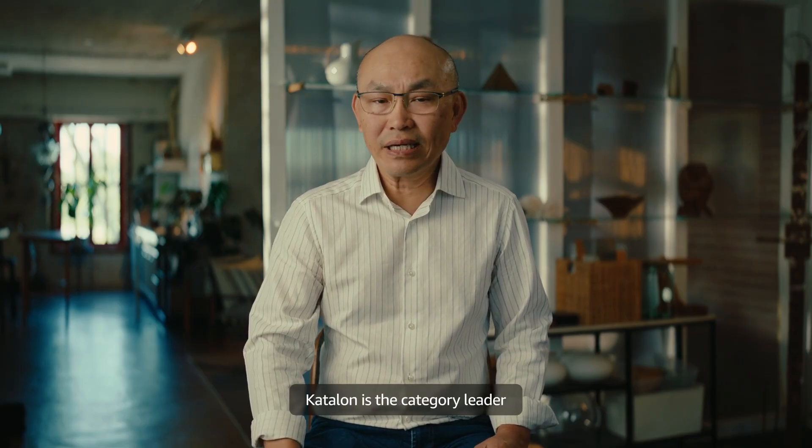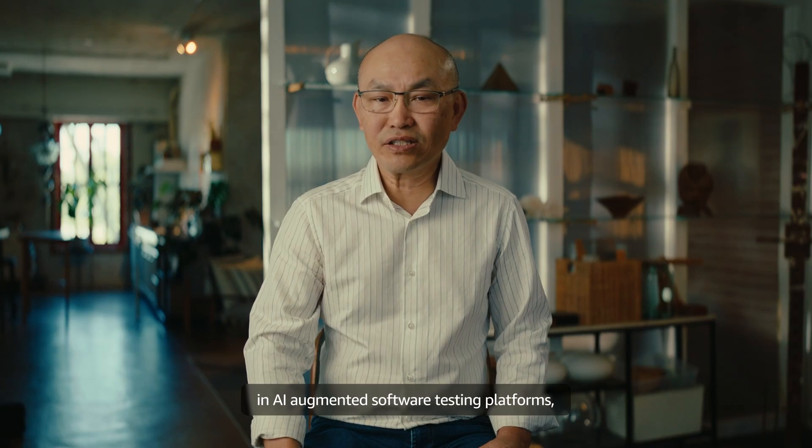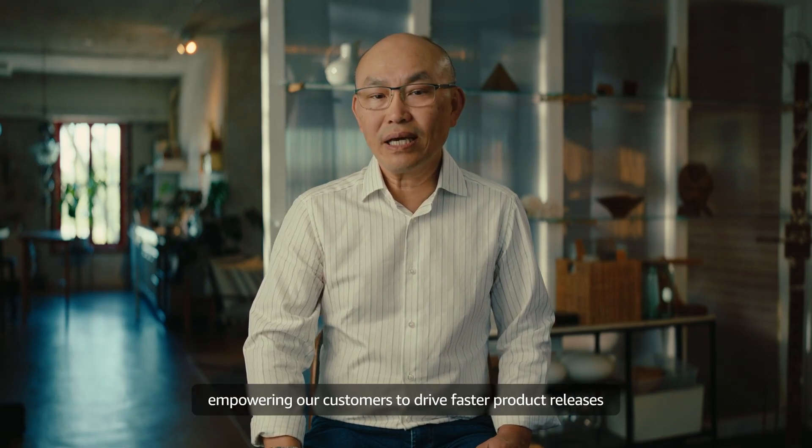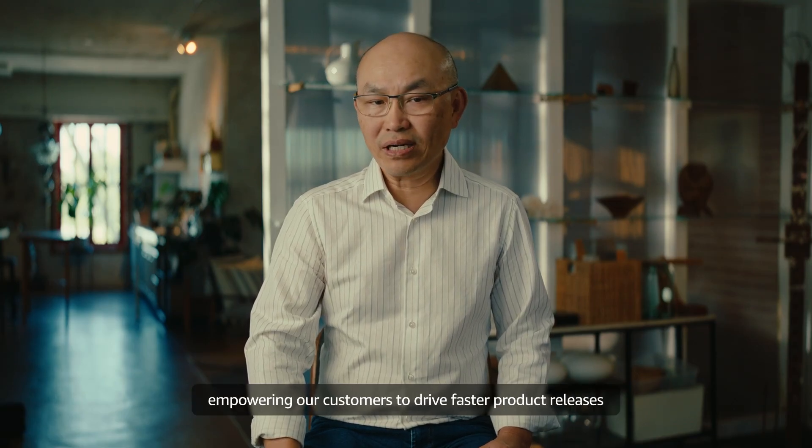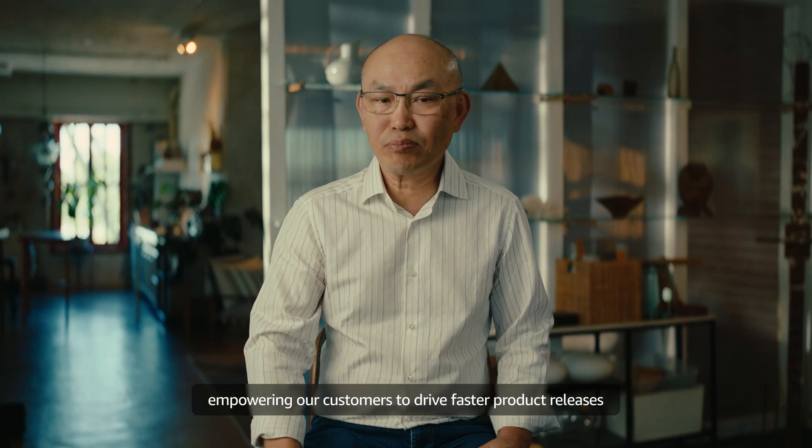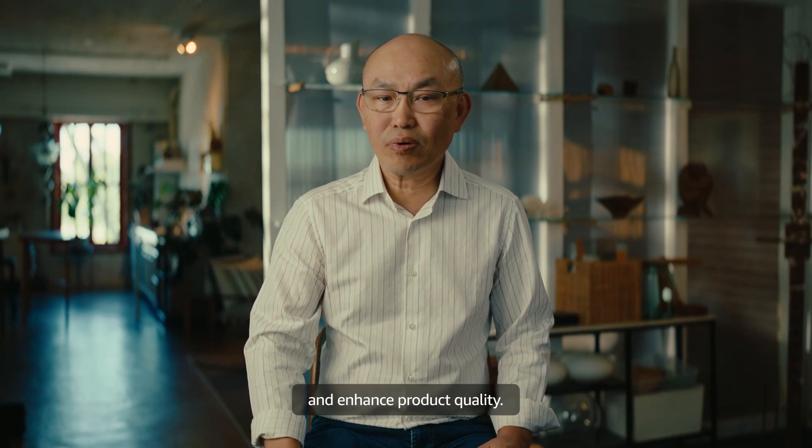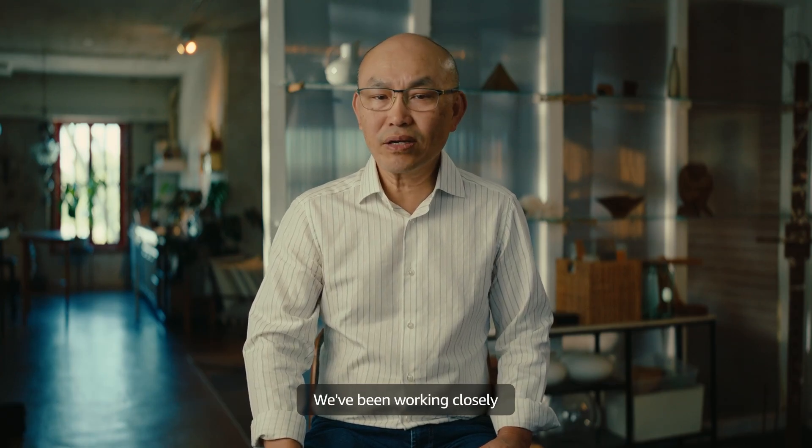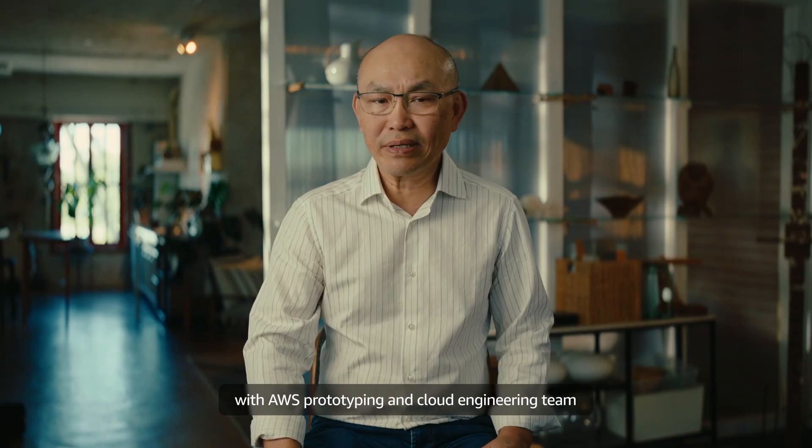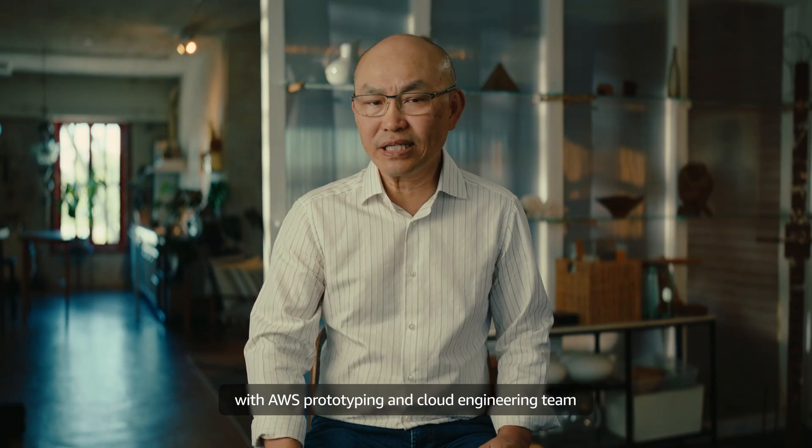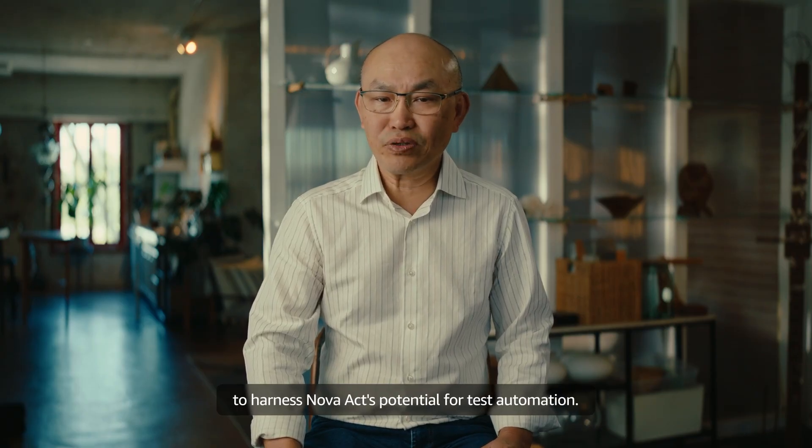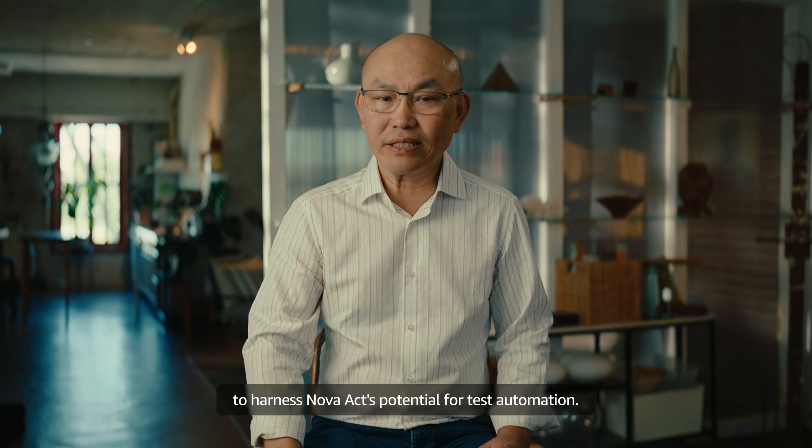Calon is a career leader in AI augmented software testing platforms, empowering our customers to drive faster product releases and enhance product quality. We've been working closely with AWS prototyping and cloud engineering team to harness Nova Act's potential for test automation.